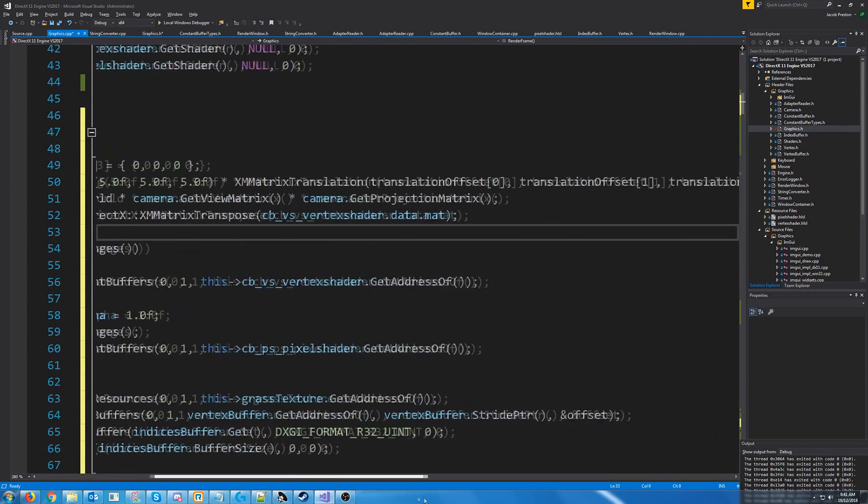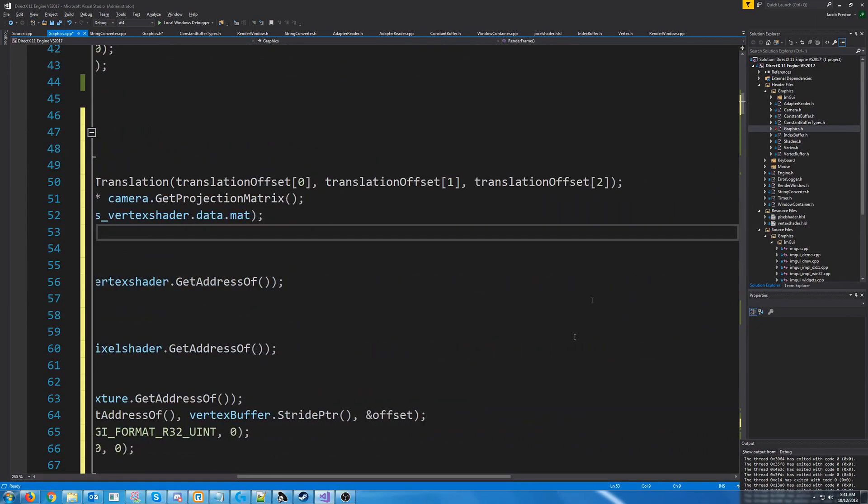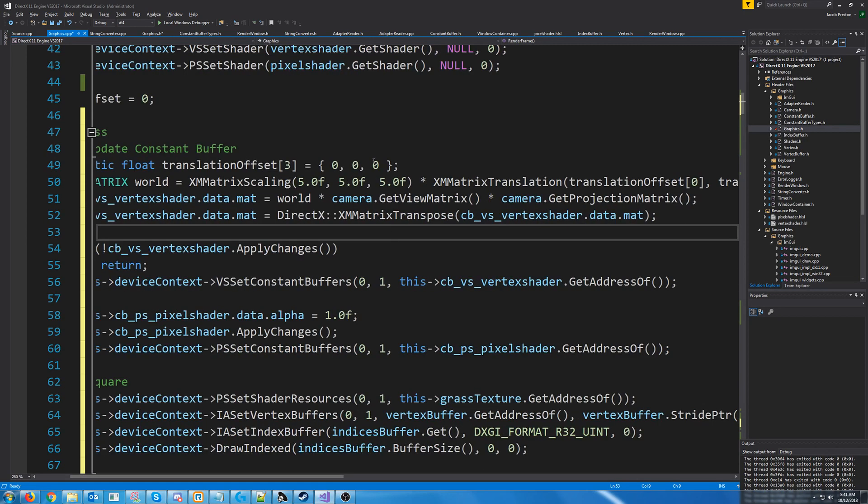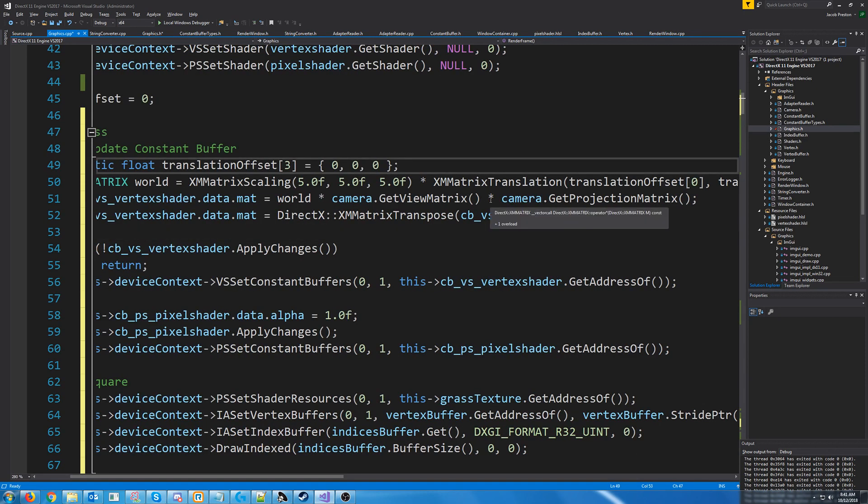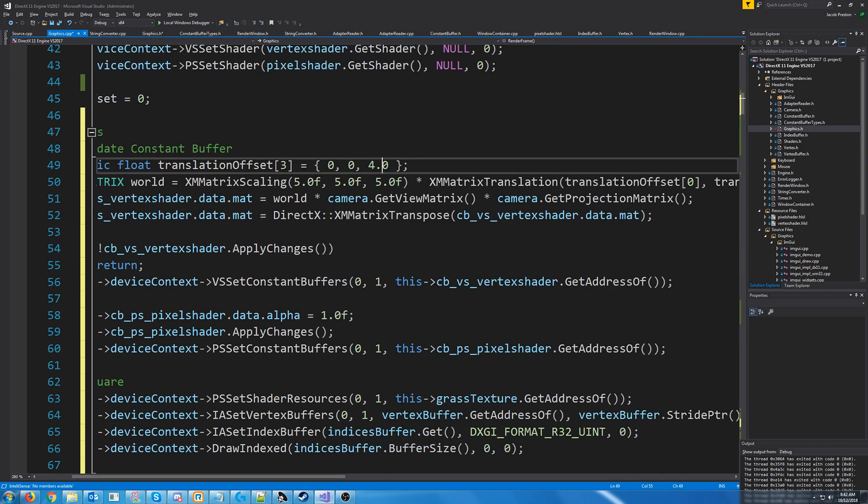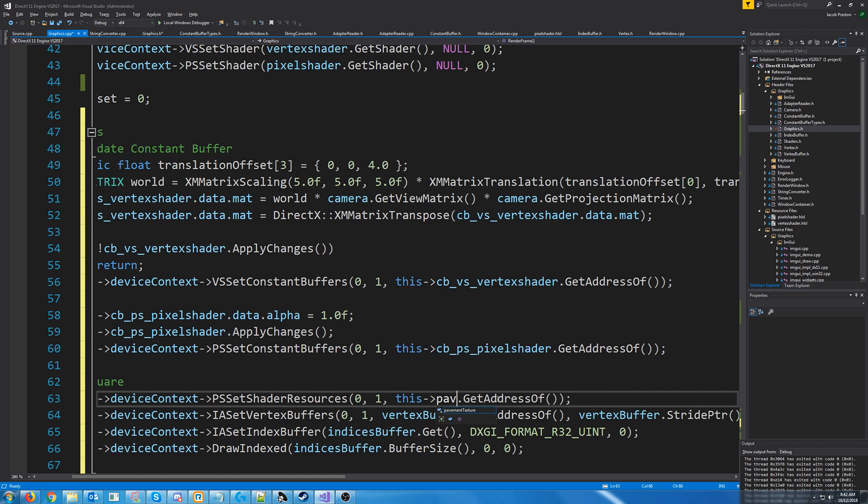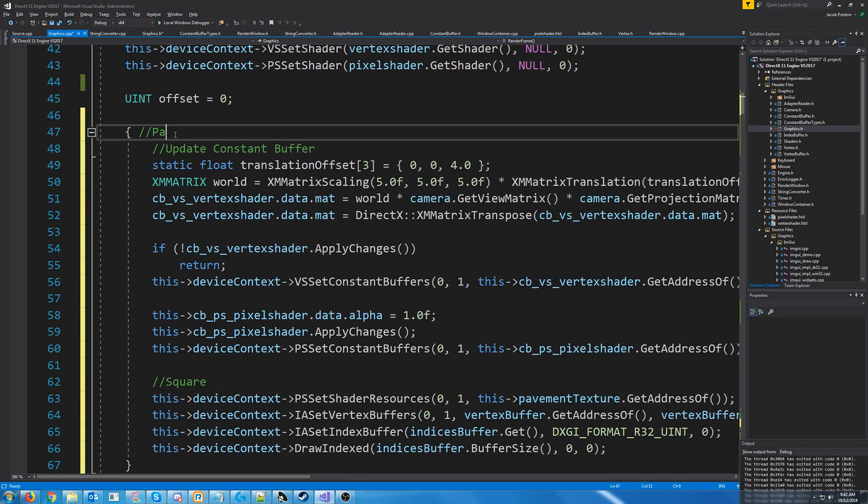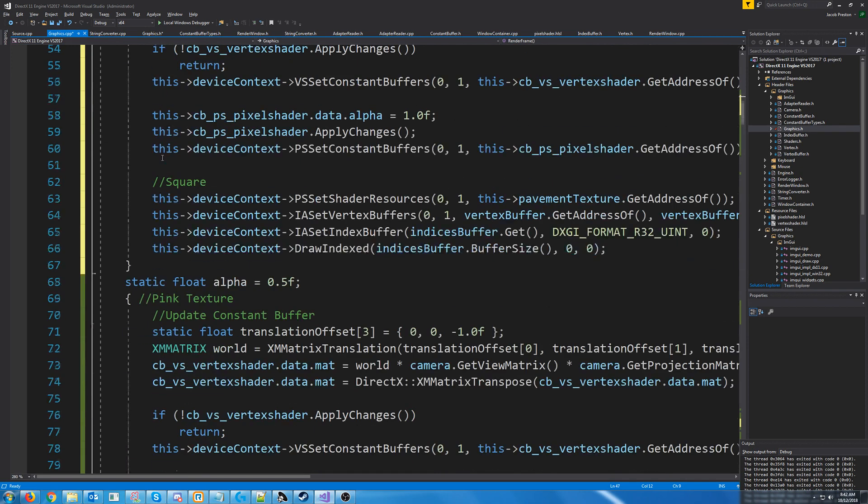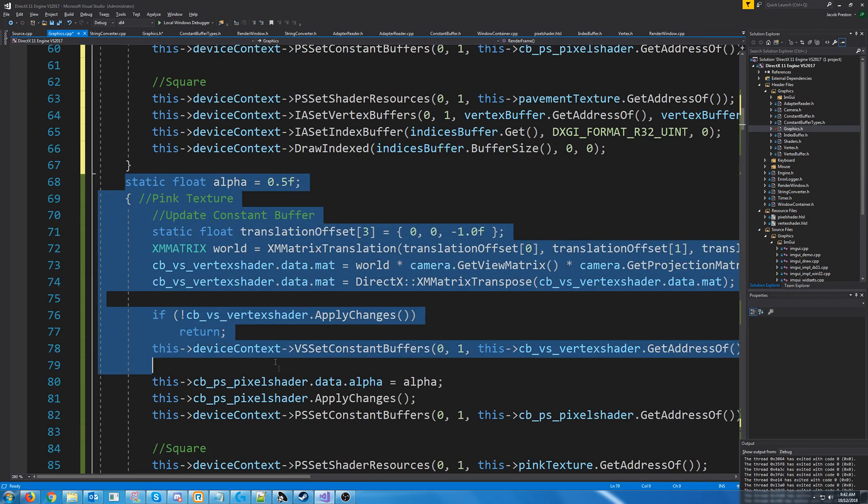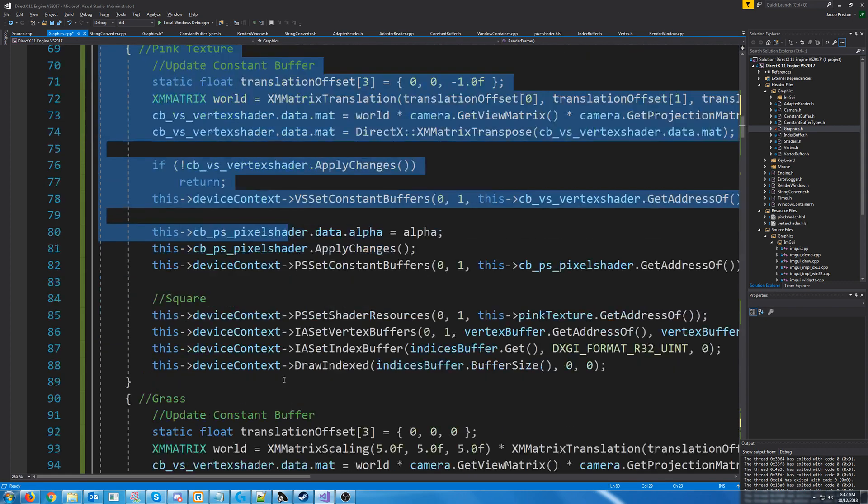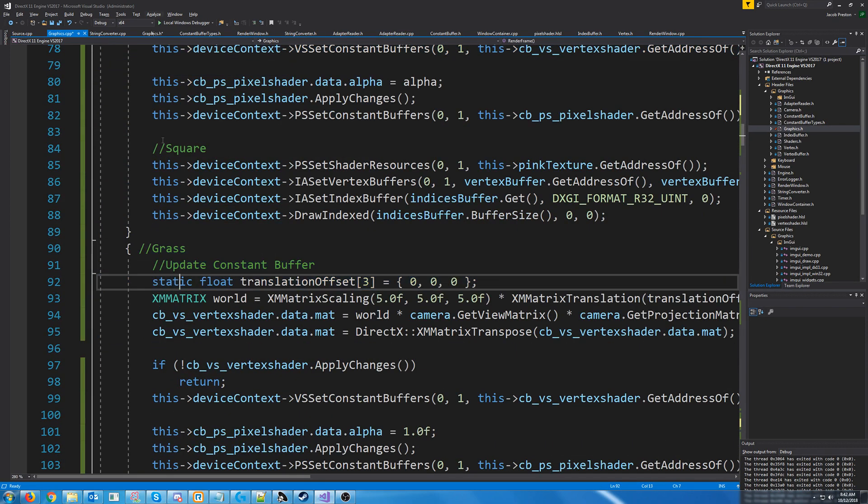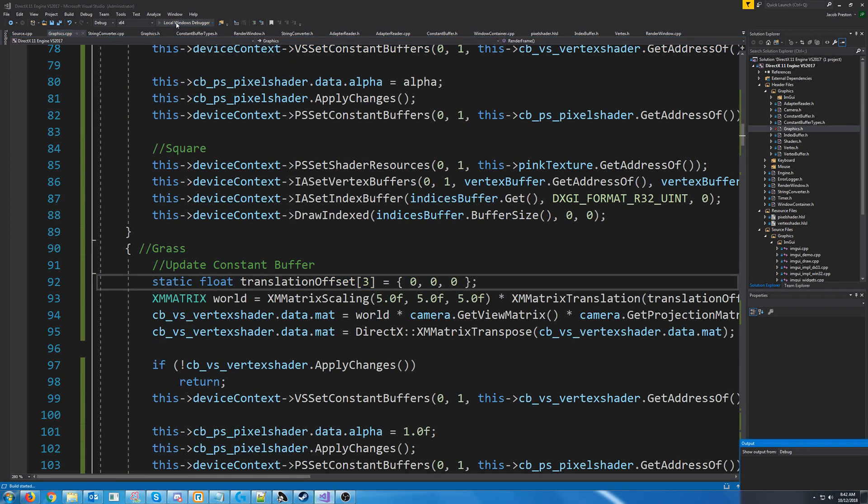We are going to render the pavement a little bit behind the grass. So we'll set the z to be four. Set it just a little bit further back behind the grass. And for our shader resource, we are setting it to the pavement texture. And what's important is we are rendering the pavement first. And then we are drawing the pink texture. And then we are drawing the grass. So when we go to test this, you'll see an interesting effect.